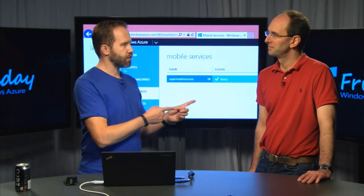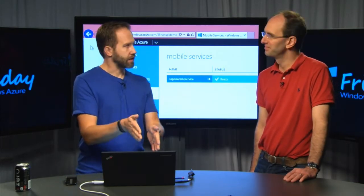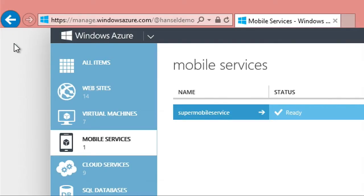Hi, I'm Scott Hanselman, it's Azure Friday. I'm here with Scott Gu, and we're working our way down the left-hand side of the portal here.